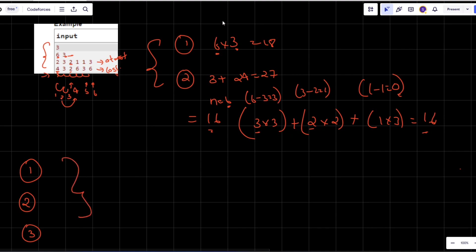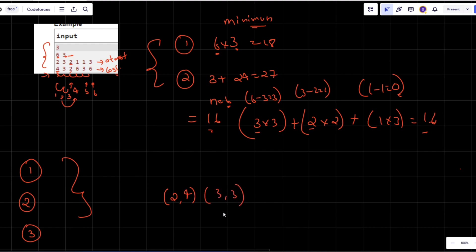Now, since we want minimum cost, we should pass information through people who have minimum cost. To achieve this, make pairs of at-most number and cost, then sort them in increasing order of cost. After sorting, give information starting from the minimum cost person, and keep passing information through the chain until everyone has it.